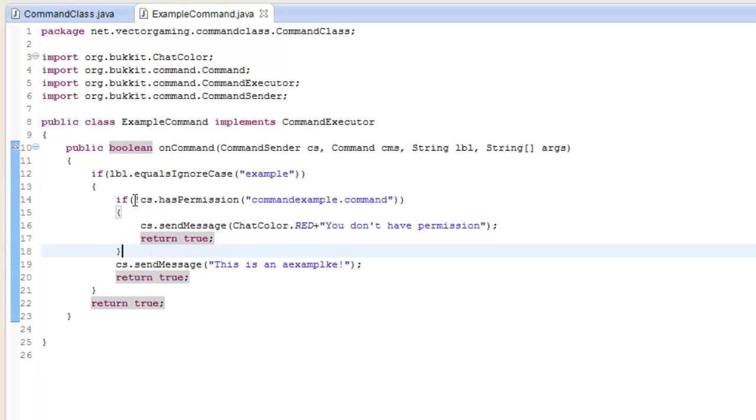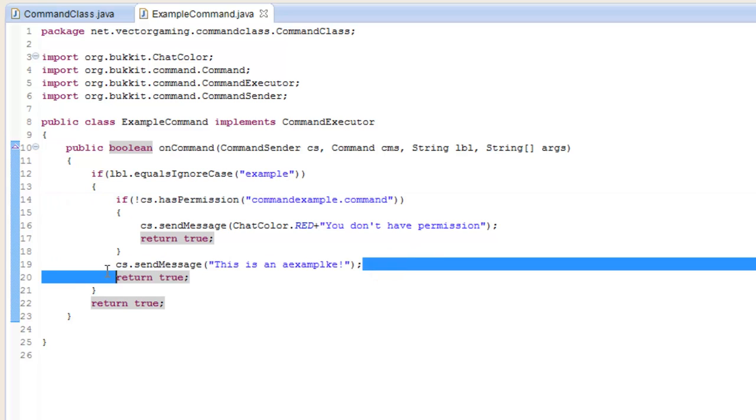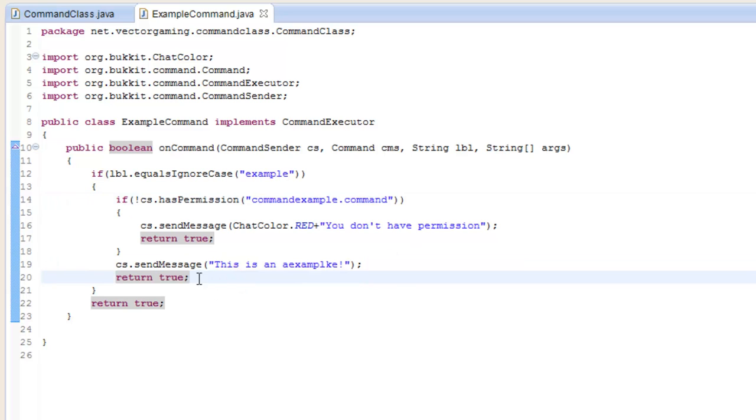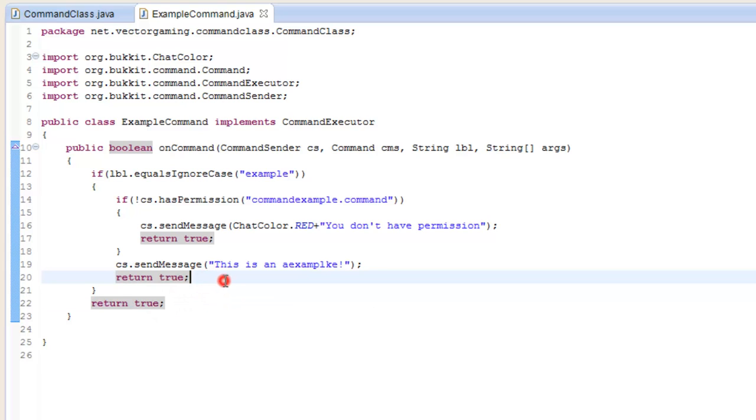If the command sender does have that permission, it will skip over that if statement and send them the message, then return. Obviously these return statements are kind of pointless because there's no code after them - just kind of habit.